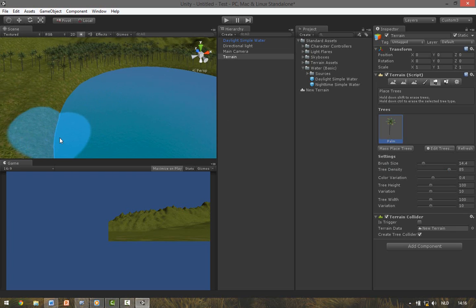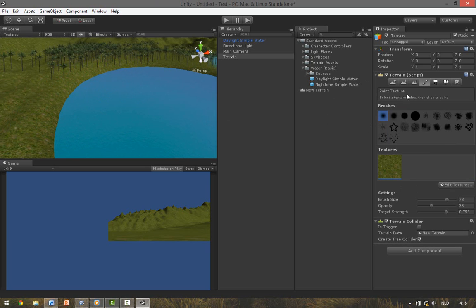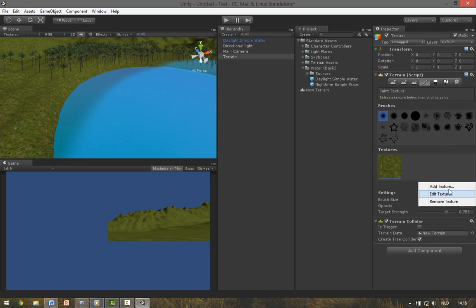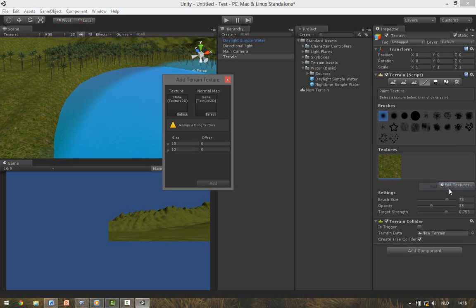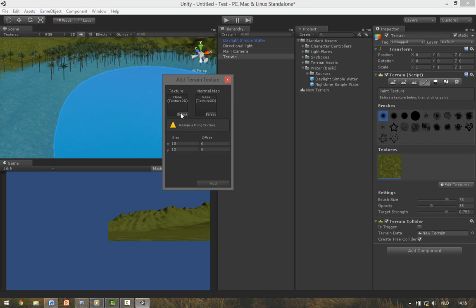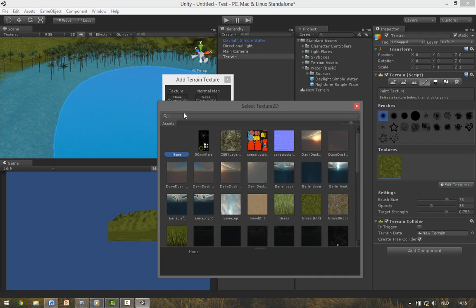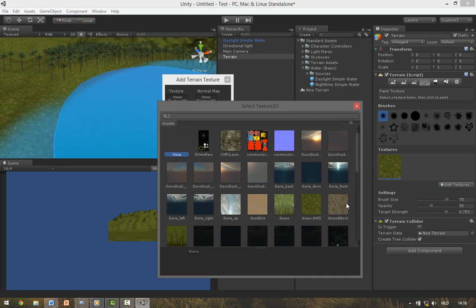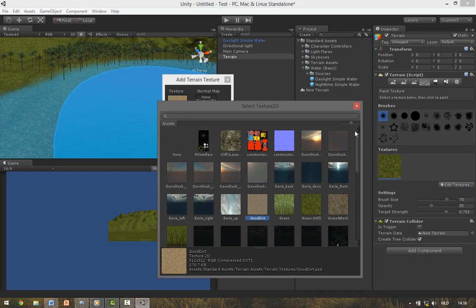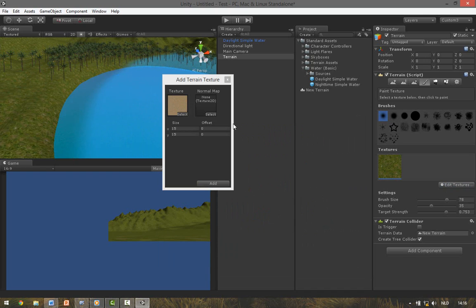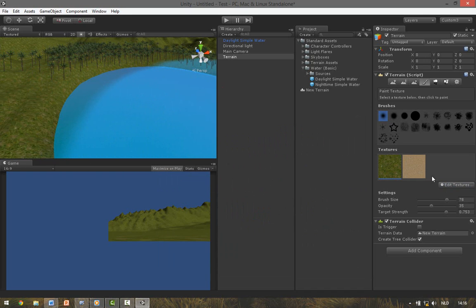We want to give the edge of the lake a texture. So go to the Paint Tool, Add Textures, Add a New Texture, Select the Texture. And for this one select Good Dirt. Hit Add. Select your texture and adjust your brush size.